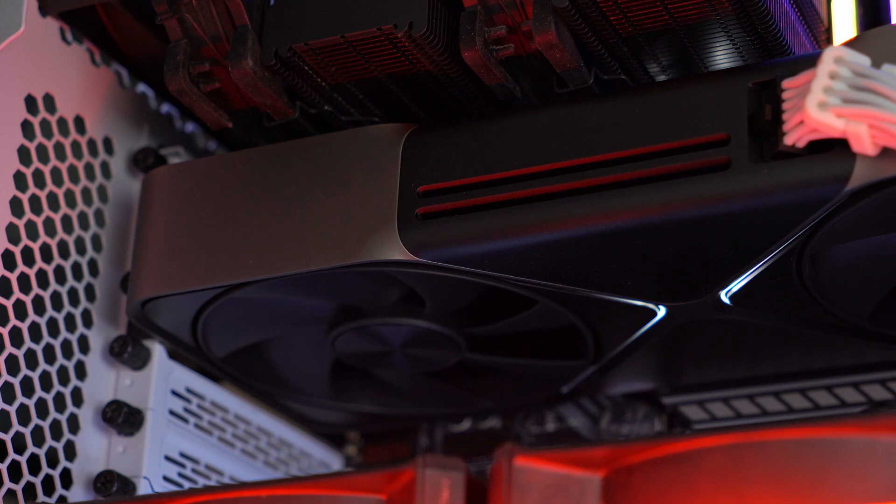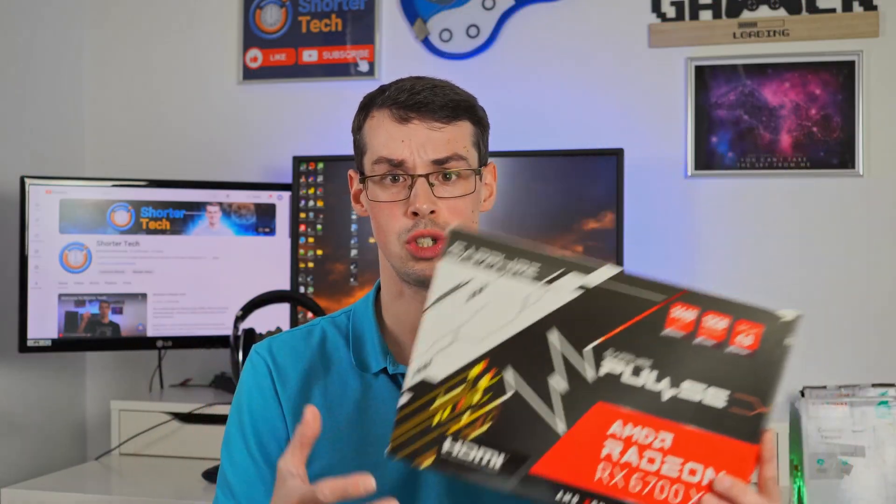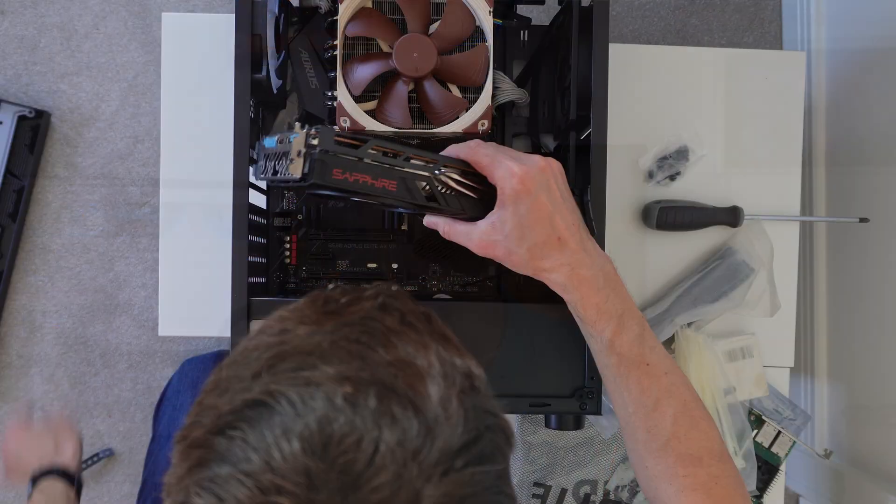Or maybe you're playing a computer game and the fans are running loads and then all of a sudden they just seem to stop. Is that normal and is that a sign you've got a dodgy graphics card? Well, no, it probably is completely normal.